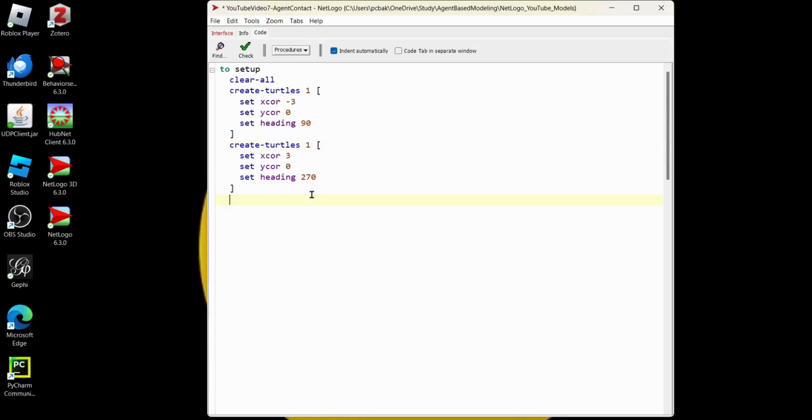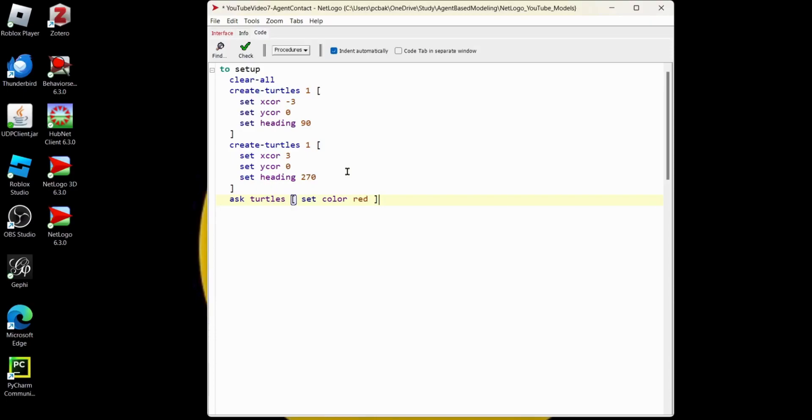Let's loop through the turtles. We'll make them red because they're angry. They're lonely. So we'll say ask turtles to set the color to red. So we want to loop through our two turtles right there, or however many we create. We'll reset ticks, even though we're not using ticks. And don't forget your end.